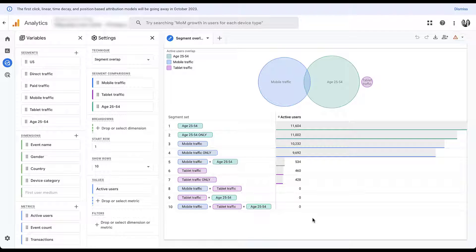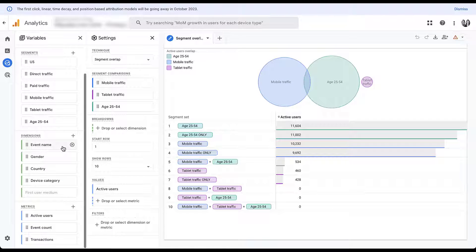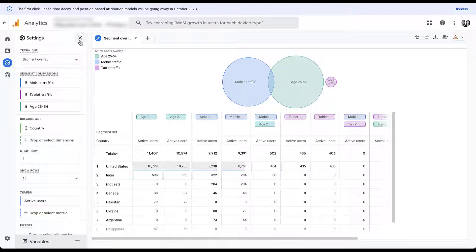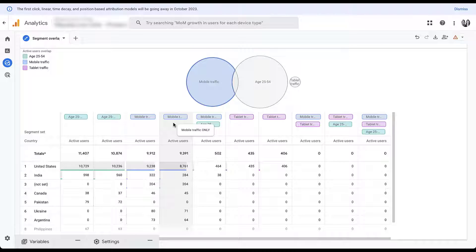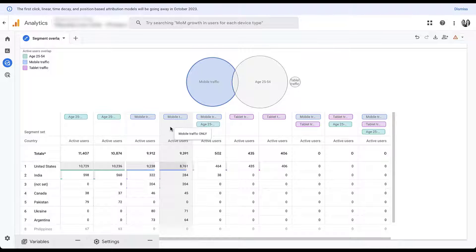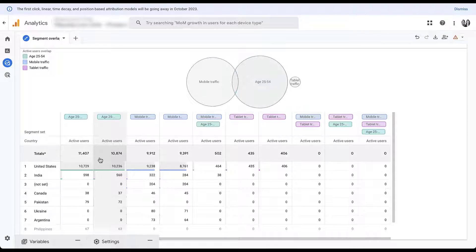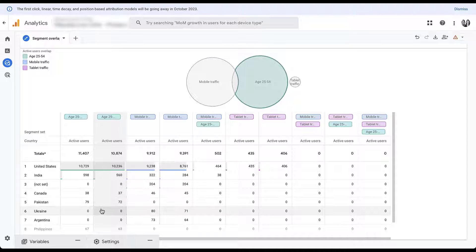Now let's look at ways to customize this report to get more data out of it. First, we can add breakdowns. Let's say we want to check which country people were in — I'll drag and drop Country into the breakdown section. The Venn diagram looks about the same, but we now have new columns with rows broken down by country. When you hover over a column header, the Venn diagram highlights the corresponding segment. This is a heavy US account, but we do see some traffic from India, Canada, Pakistan, and other places.